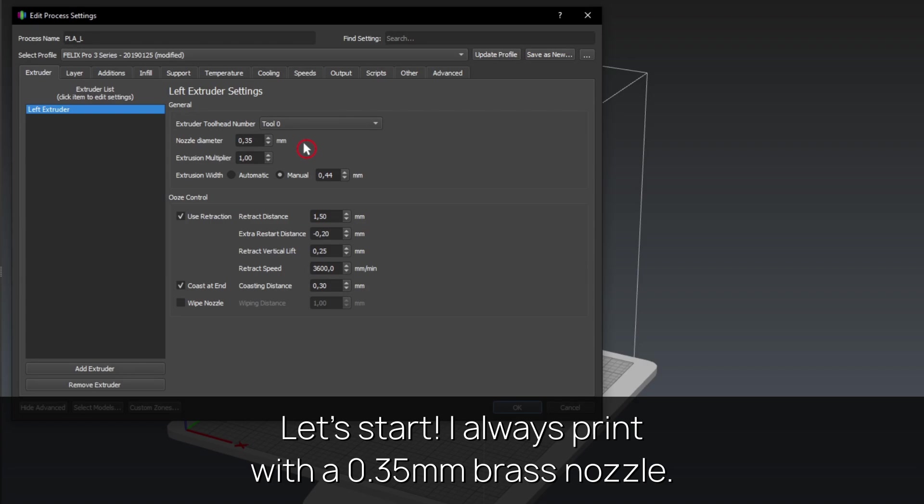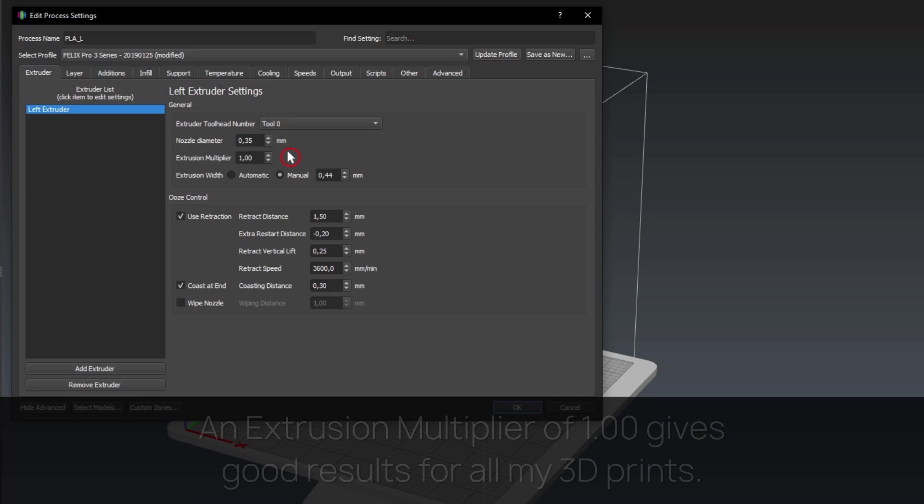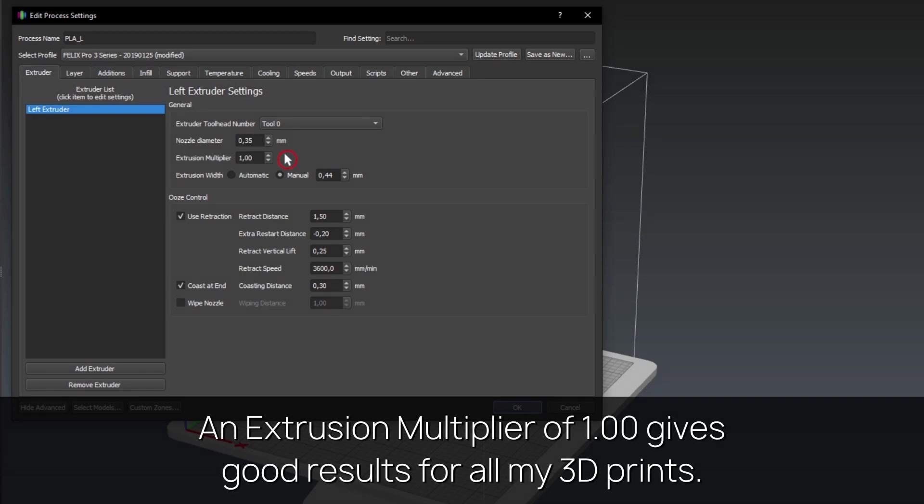I always print with a 0.35mm brass nozzle. An extrusion multiplier of 1.00 gives good results for all my 3D prints.